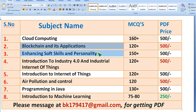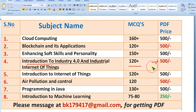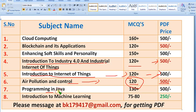Similarly, Blockchain and its Applications course, and Enhancing Soft Skills and Personality. Next, Introduction to Industry 4.0 and Industrial IoT — 120 plus MCQs for 500 rupees. And Introduction to Internet of Things course, 120 plus MCQs for 500, the same price. And Air Pollution and Control also — 120 MCQs for 500 rupees.